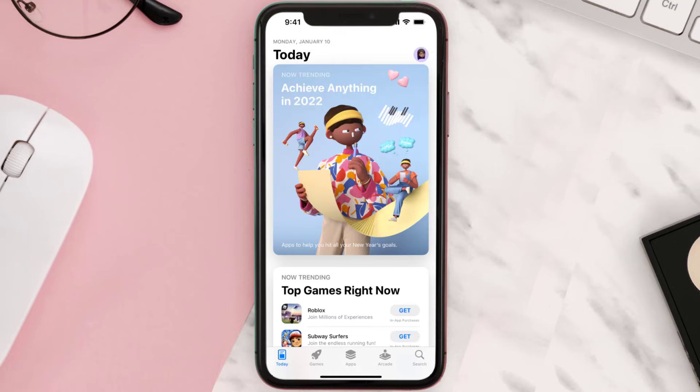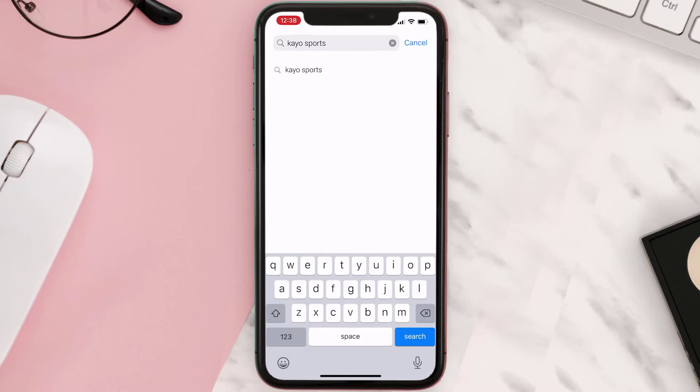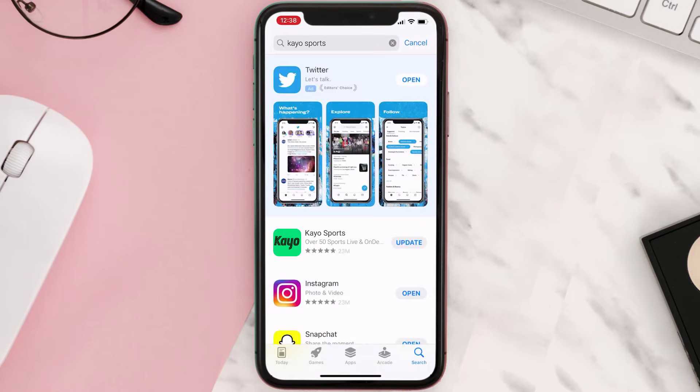Open up App Store on your device and then tap on the search icon in the bottom right corner. Then search for the app, and if you see an update button right next to the app name, simply tap on it.